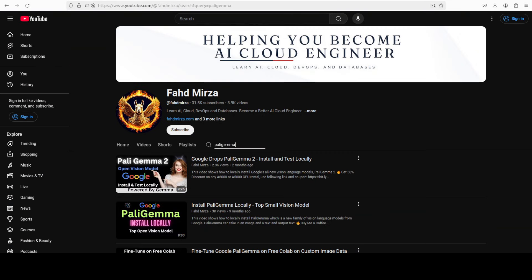Let me know what do you think. If you like the content please consider subscribing to the channel. If you're already subscribed please share it among your network as it helps a lot. Thank you for watching.